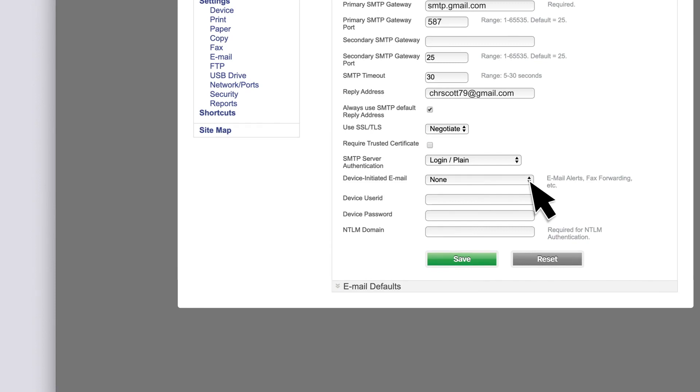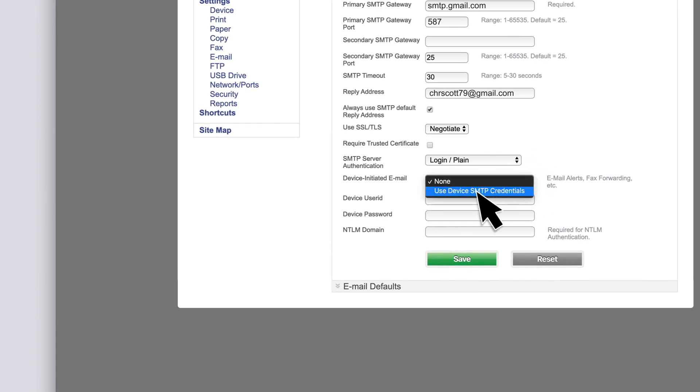In the Device Initiated Email menu, select Use Device SMTP Credentials.